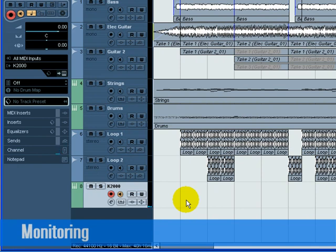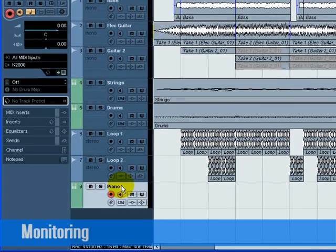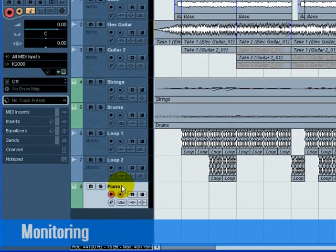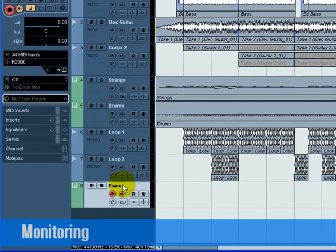Let's rename the track K2000 to Piano, since it's a piano that we'll be recording on this track. This doesn't rename the external instrument name in the VST Connections window. It's just the renaming of this track in the Project page.